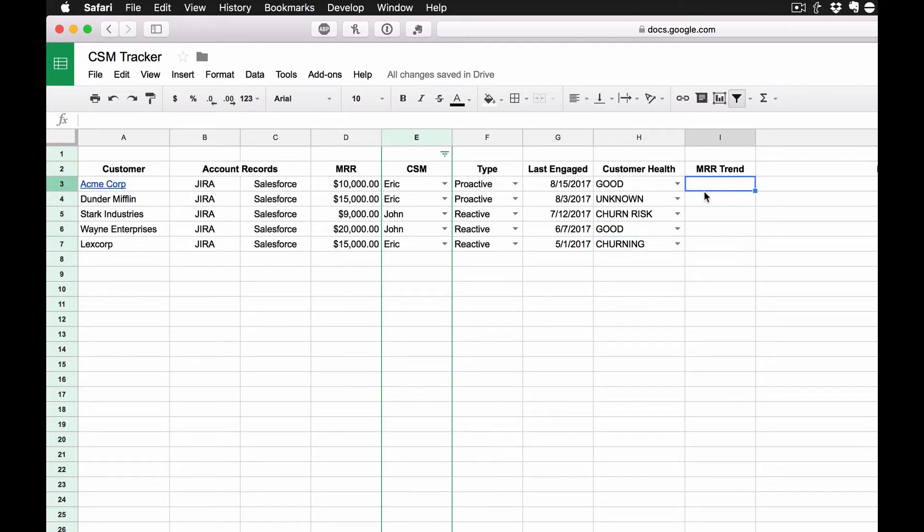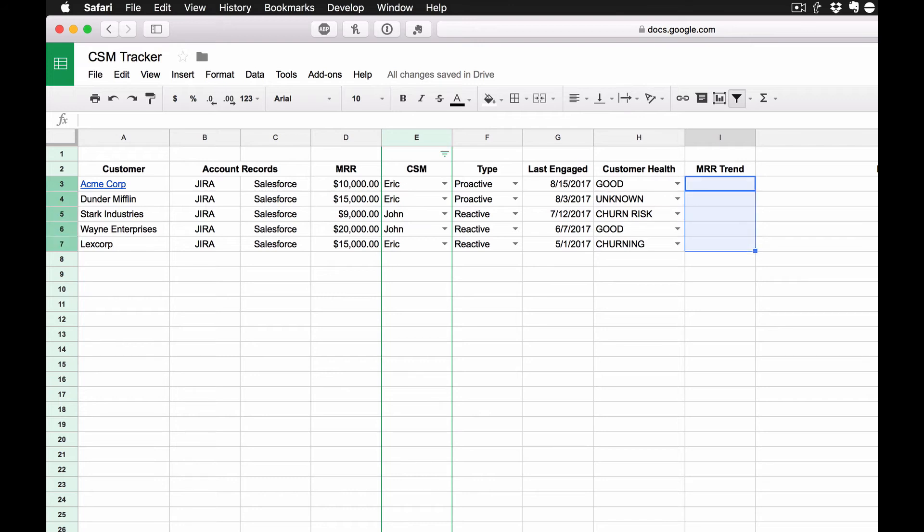So we'll get back to that here in a little bit. And then the next one is MRR trend. So I want to know, obviously one of the things for customer success is one of our key performance indicators is revenue expansion. So I want to know, are we doing that? Is their revenue going up? Is it going down? Or is it staying the same?